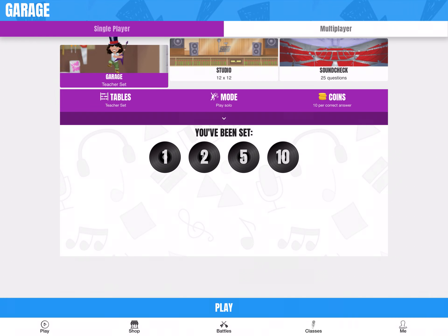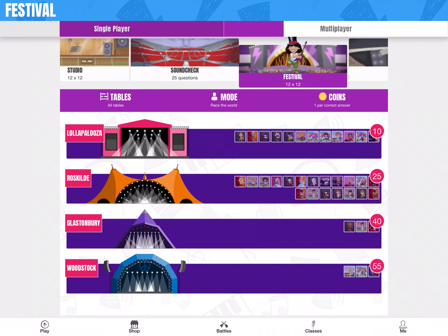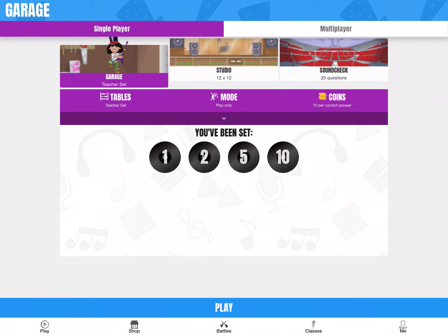And then this is our homepage. There's quite a lot going on on Times Tables Rockstars. Most of the children are already really familiar with it, so they're already used to the layout. Working from the top down, we've got single player and multiplayer. This is our single player page and this is our multiplayer page. Let's start with single player for now.